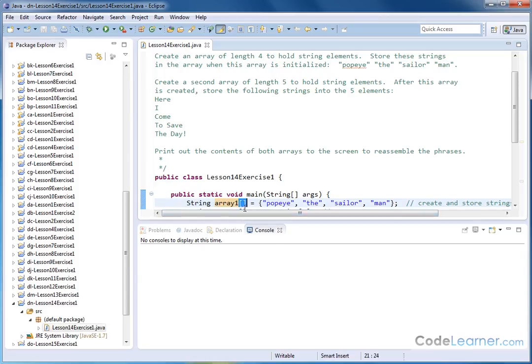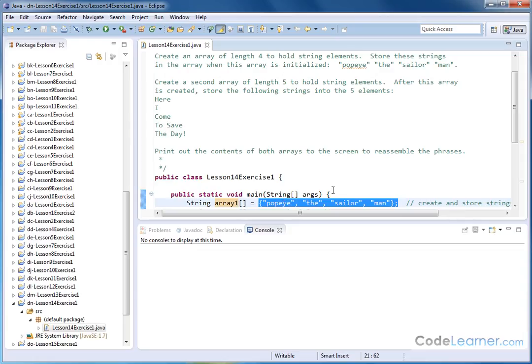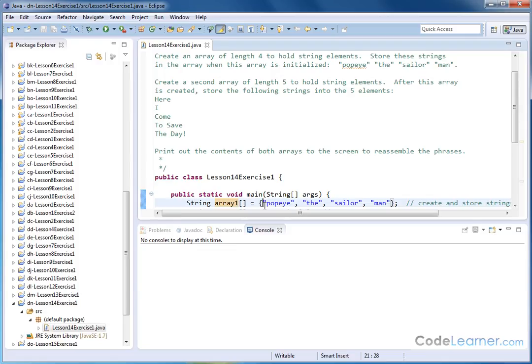And we don't really specify the length of the array here, because in this case we're actually providing the contents. And Java's smart enough to know that we have four elements of the array, and so this is an array of length four. So inside of the curly braces, as we've done in the past when we've created arrays to hold integers, you can just populate with commas in between the elements of the array.